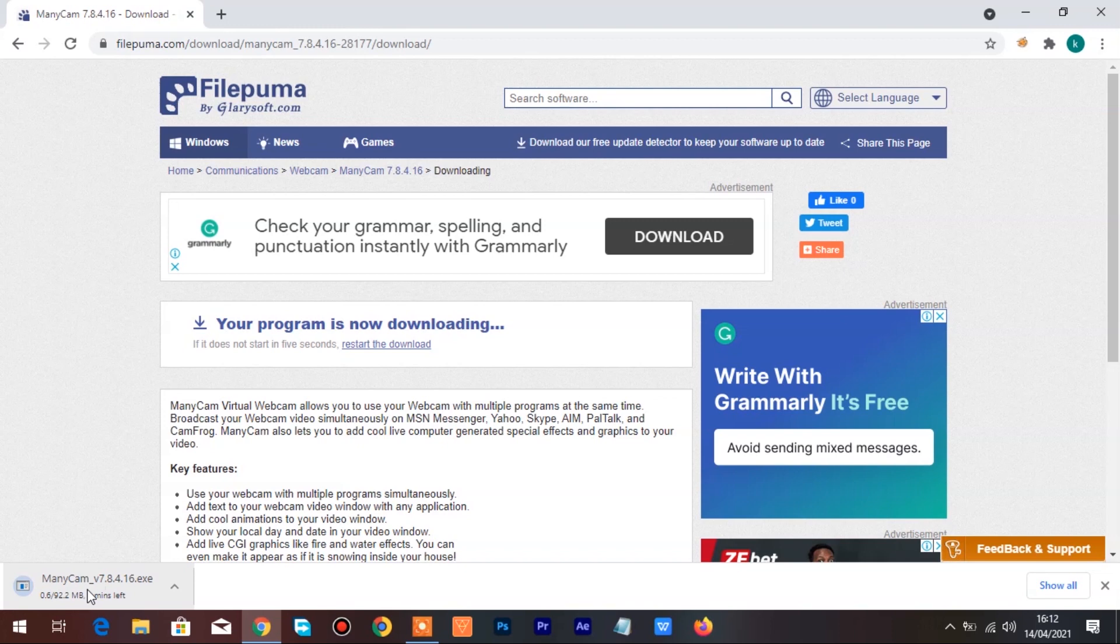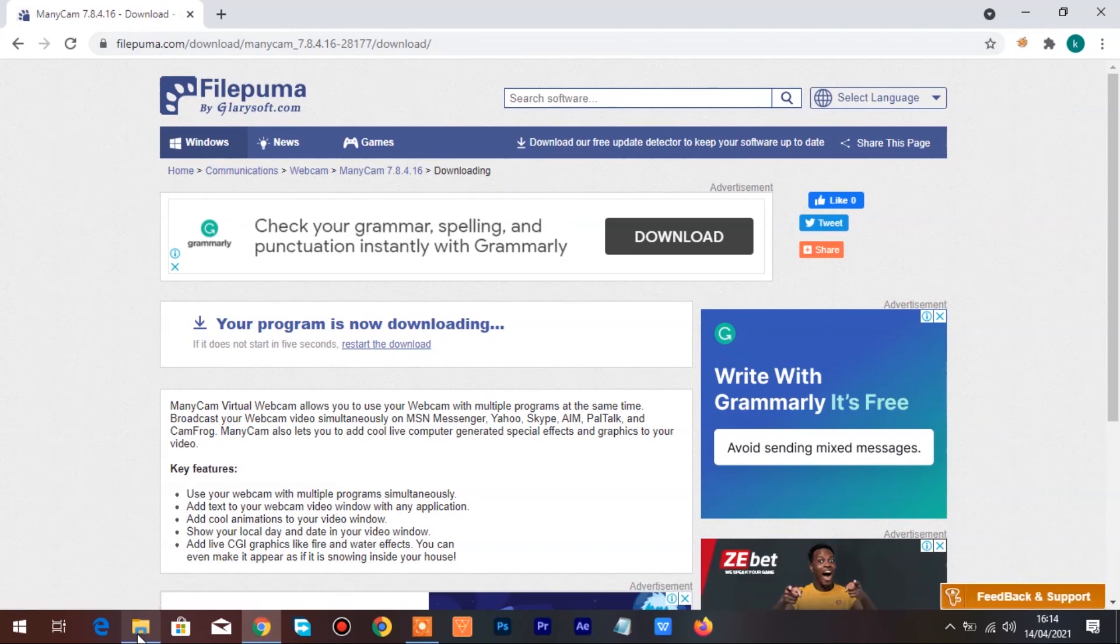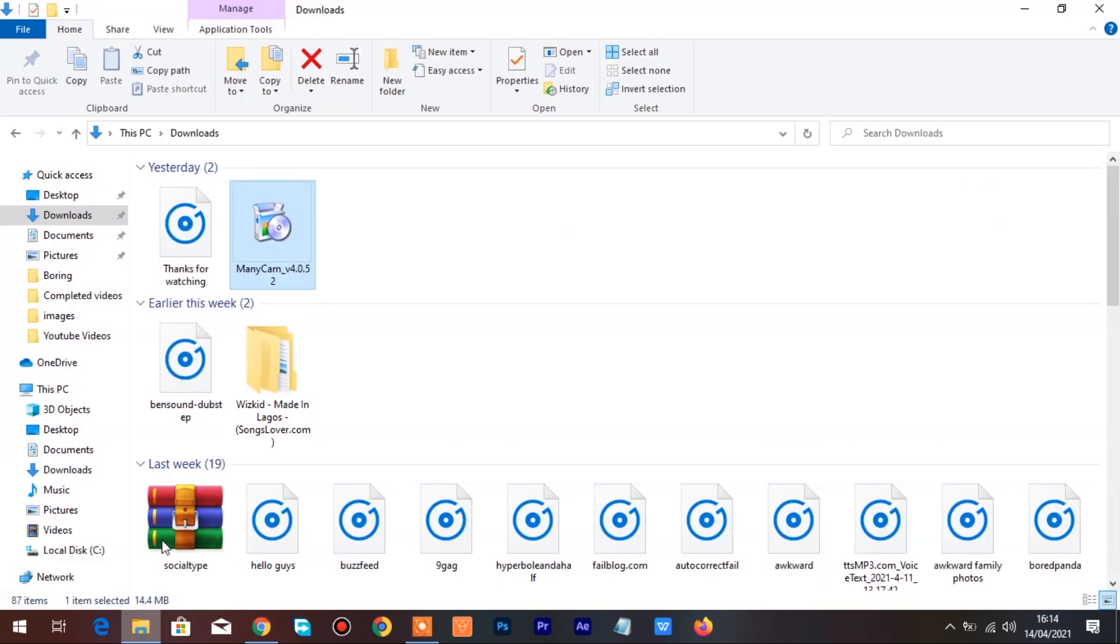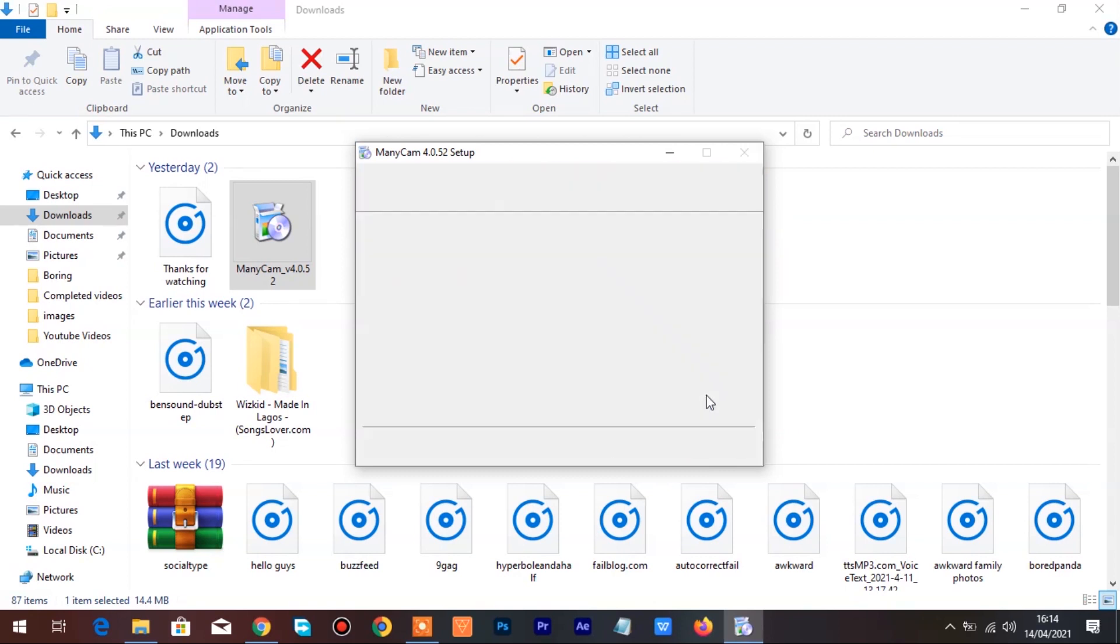Once it's downloaded, go to the Downloads folder and double-click on ManyCam Setup to launch the Installation Wizard. Click on I Accept to continue the installation, wait for the installation to complete.